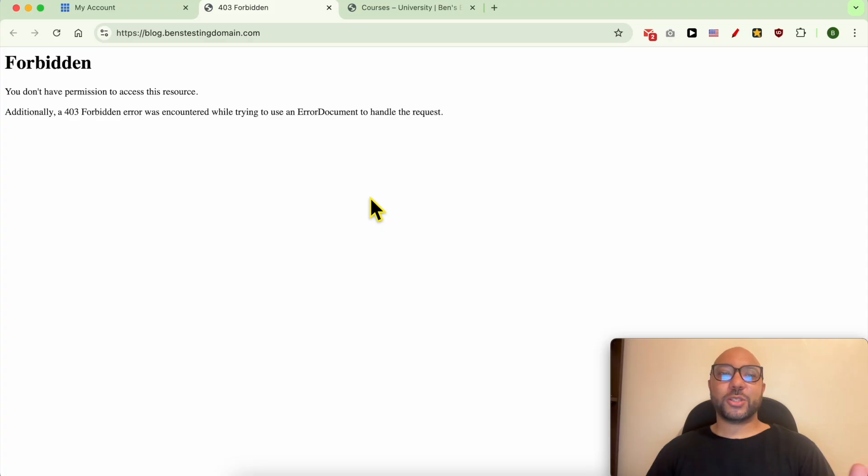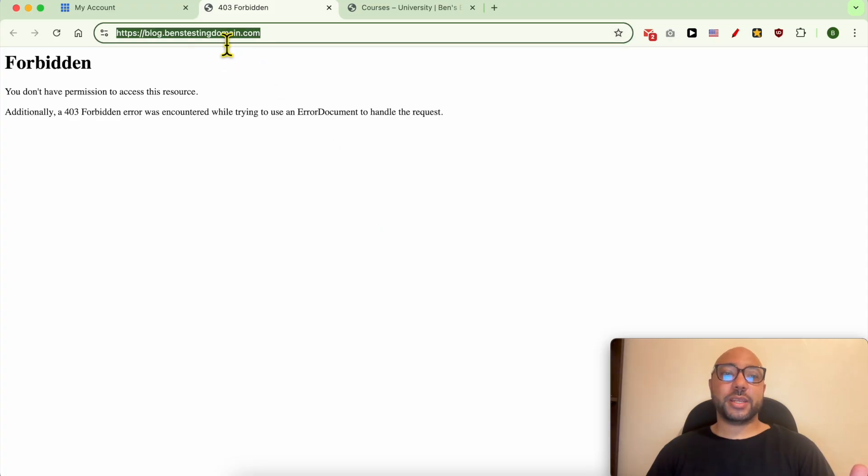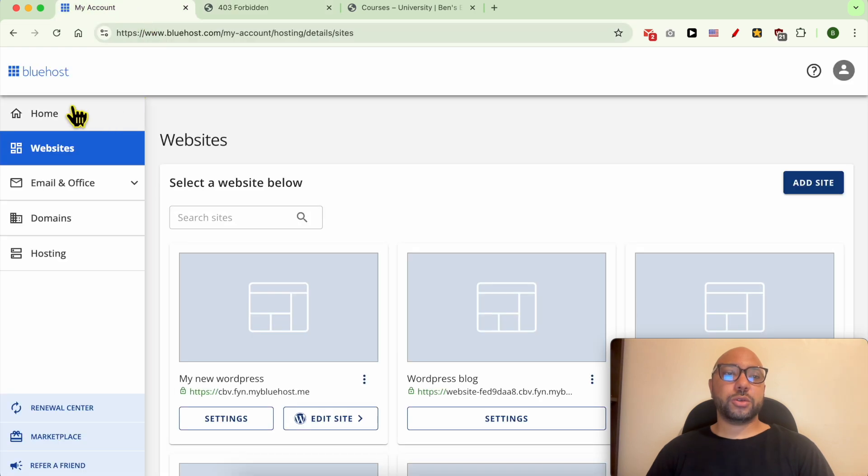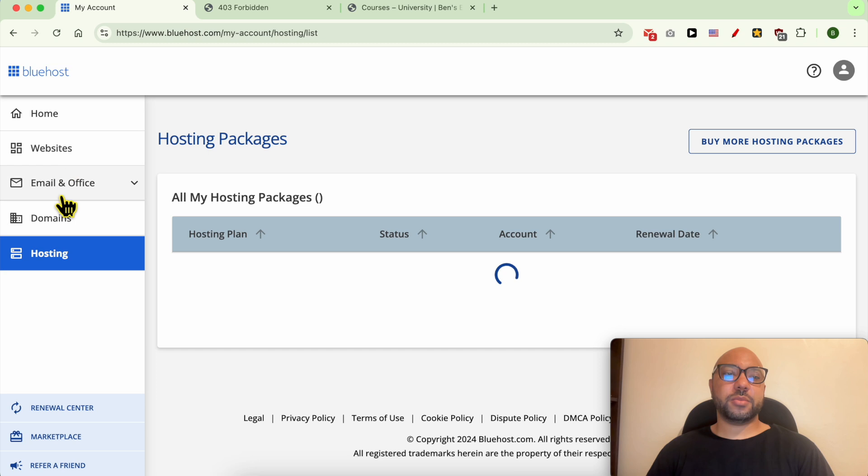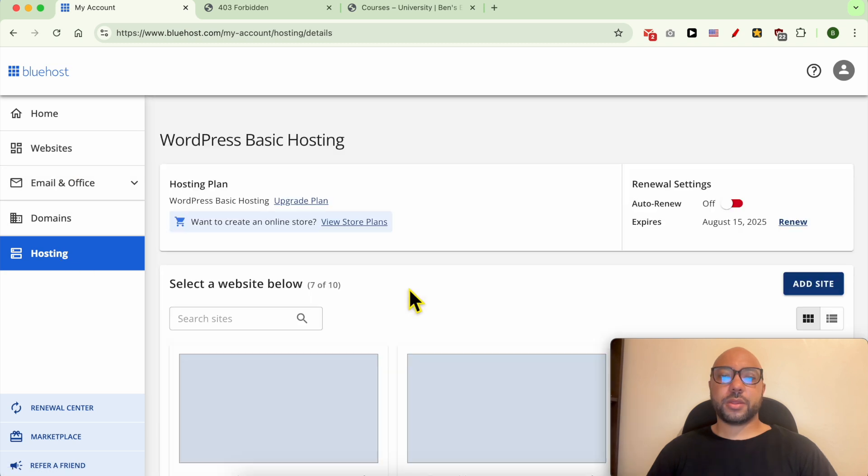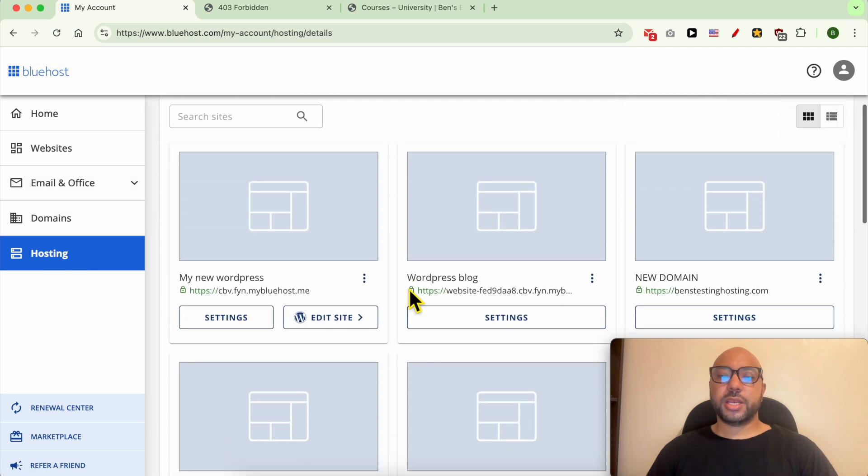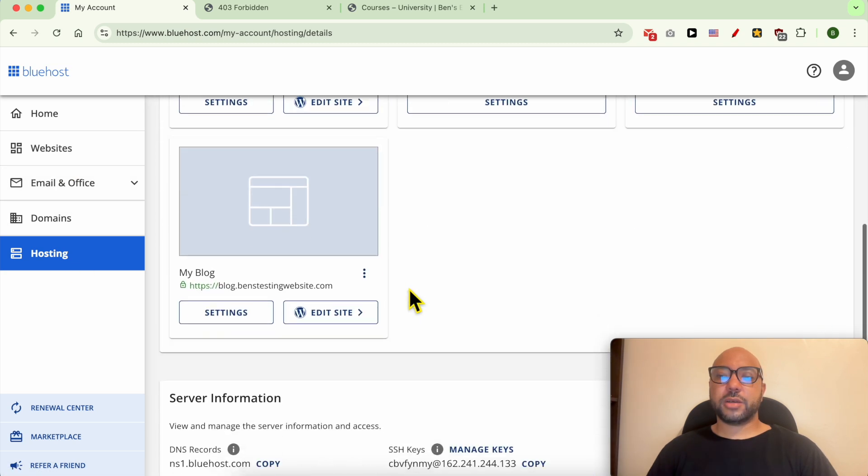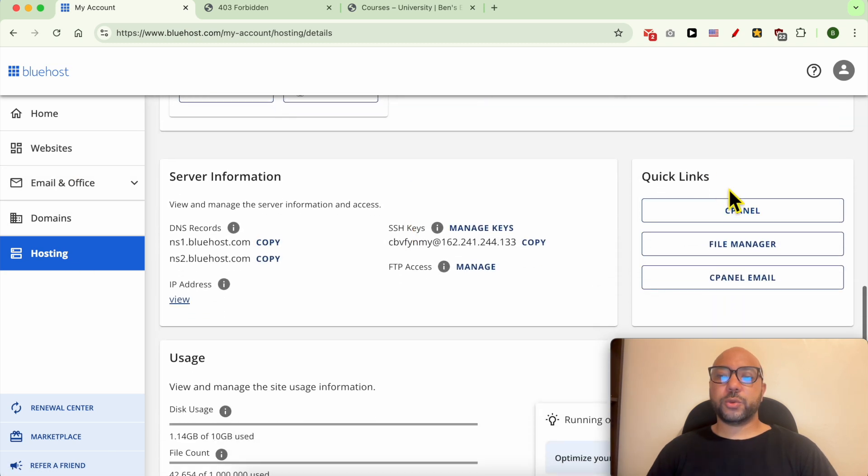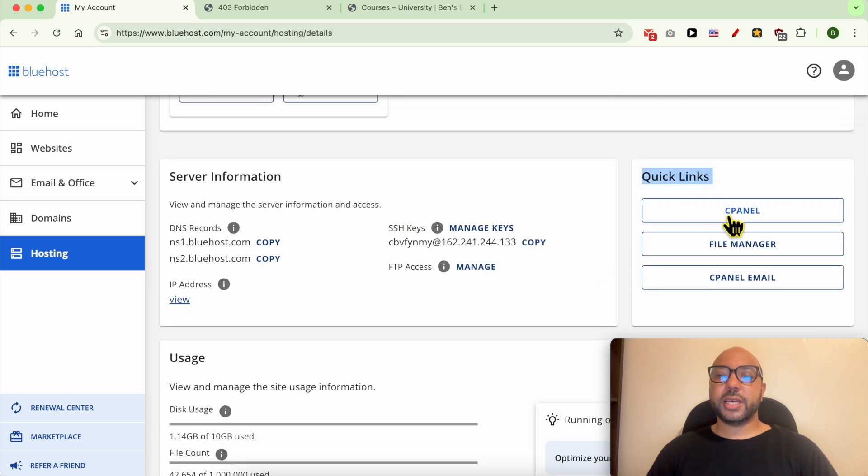To install WordPress on this subdomain in Bluehost, simply go to your Bluehost account, click on Hosting from this left side menu, then scroll down to Quick Links and hit this cPanel button.